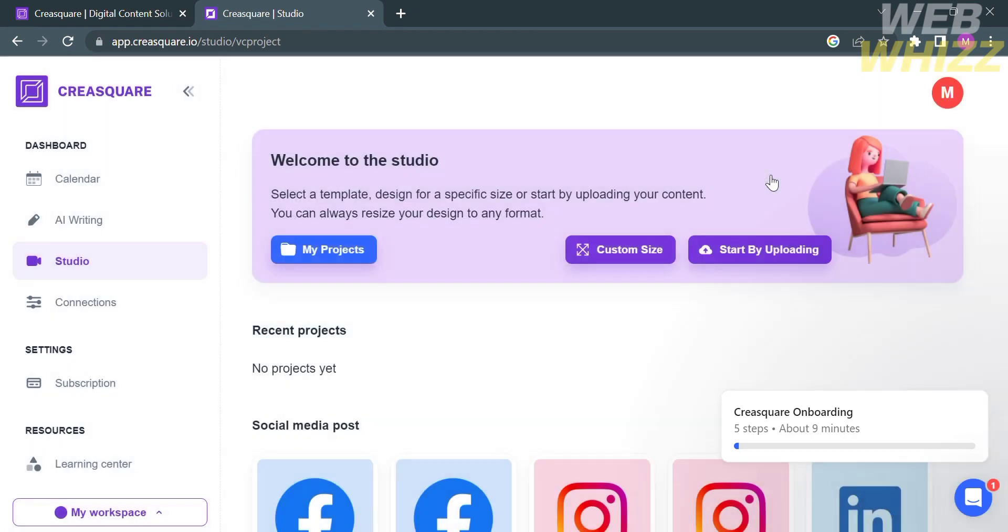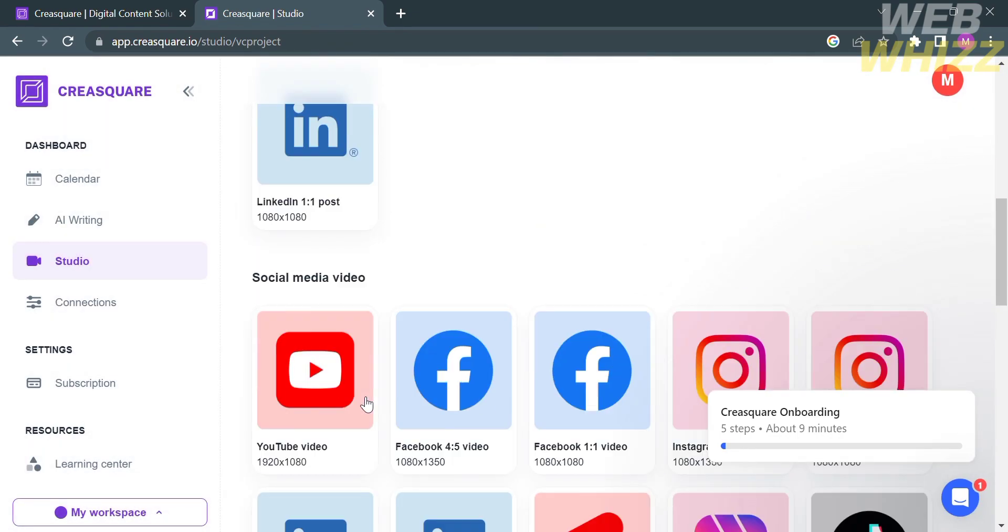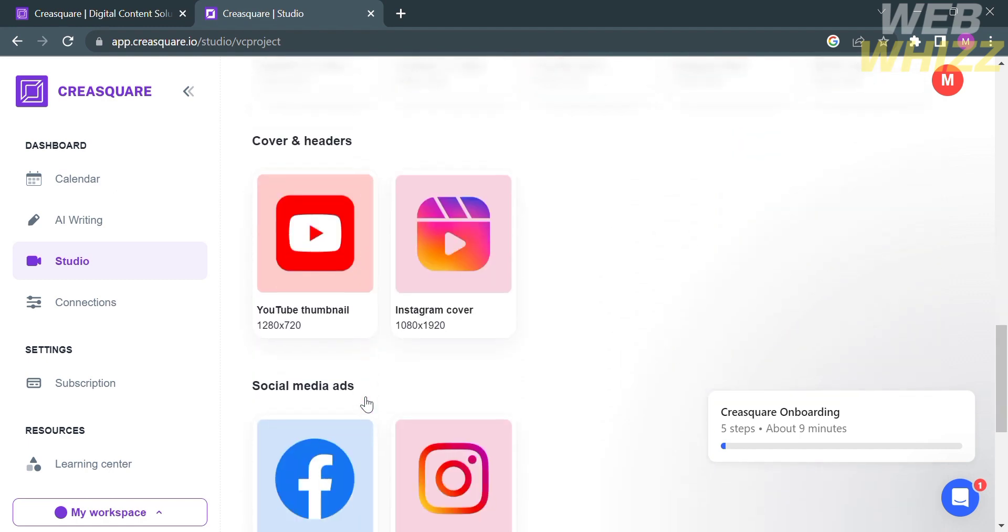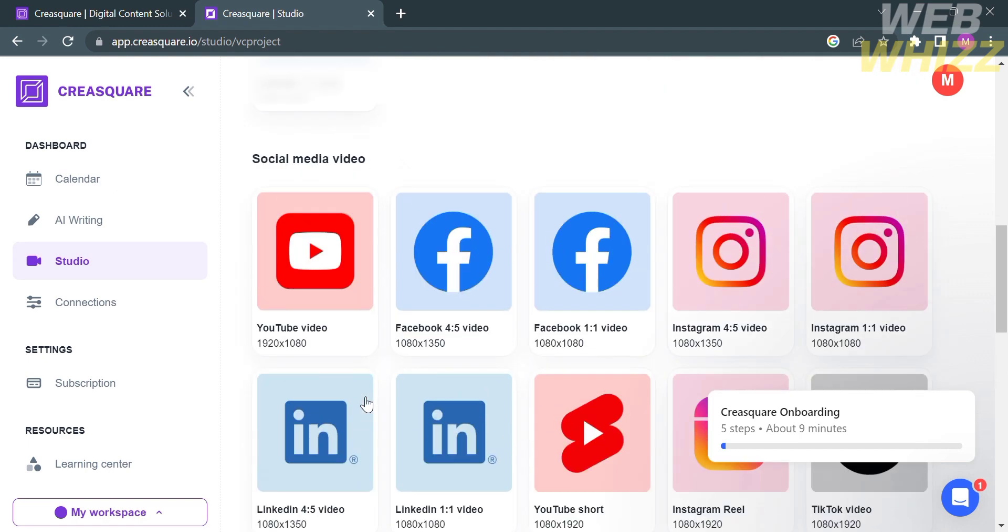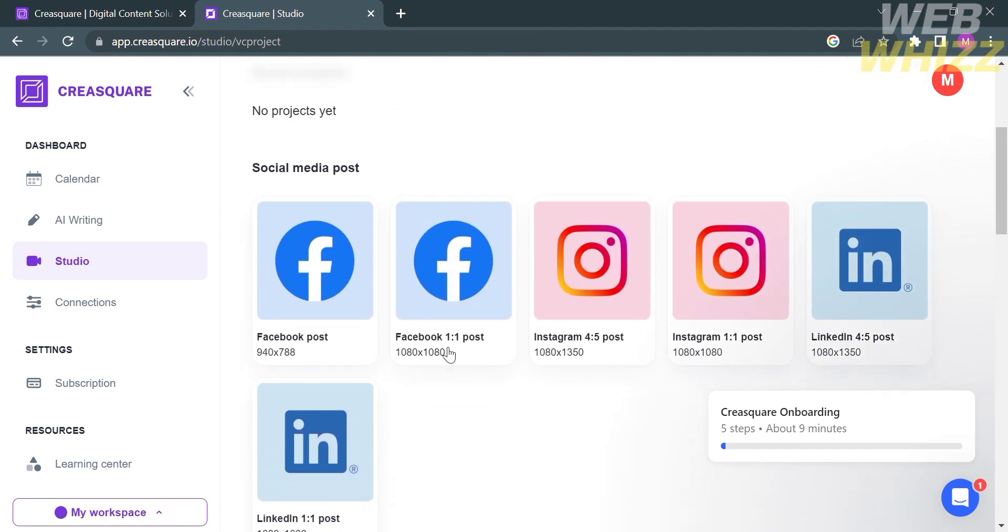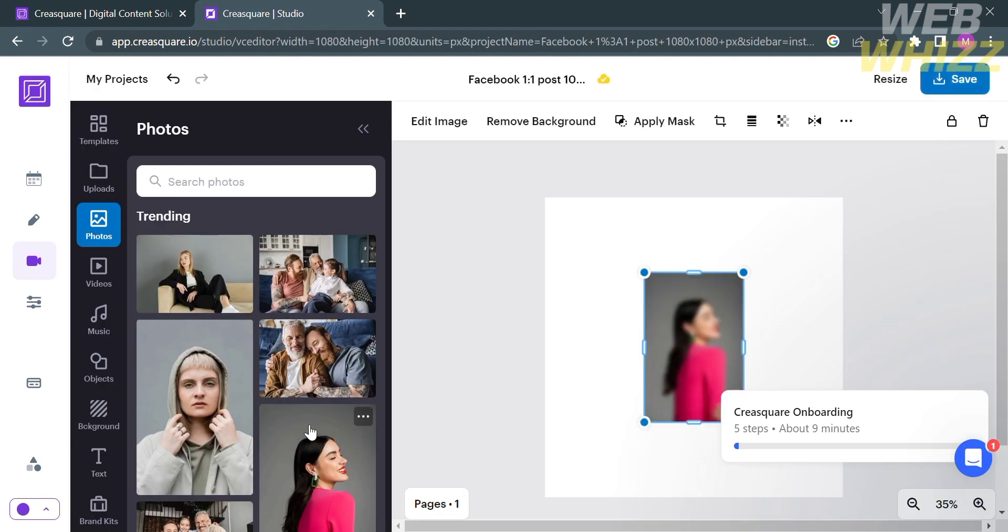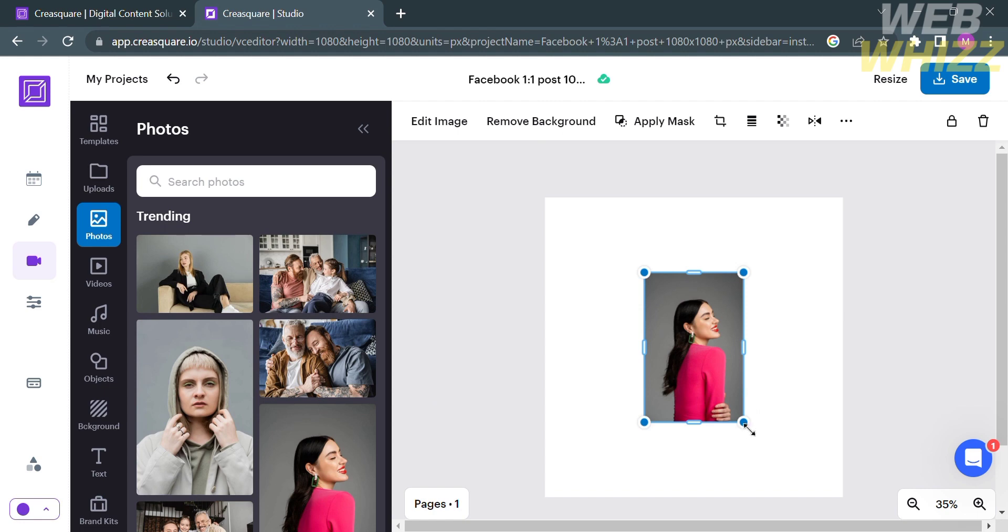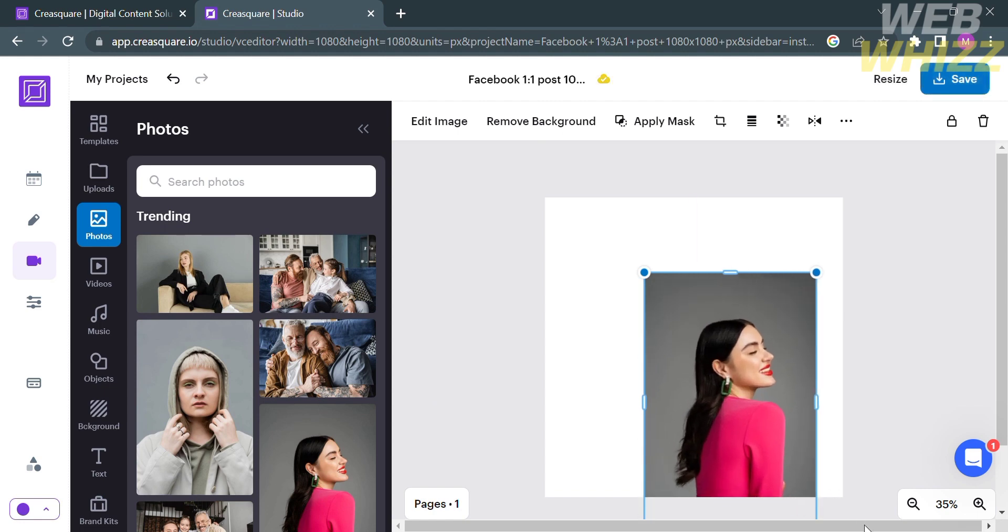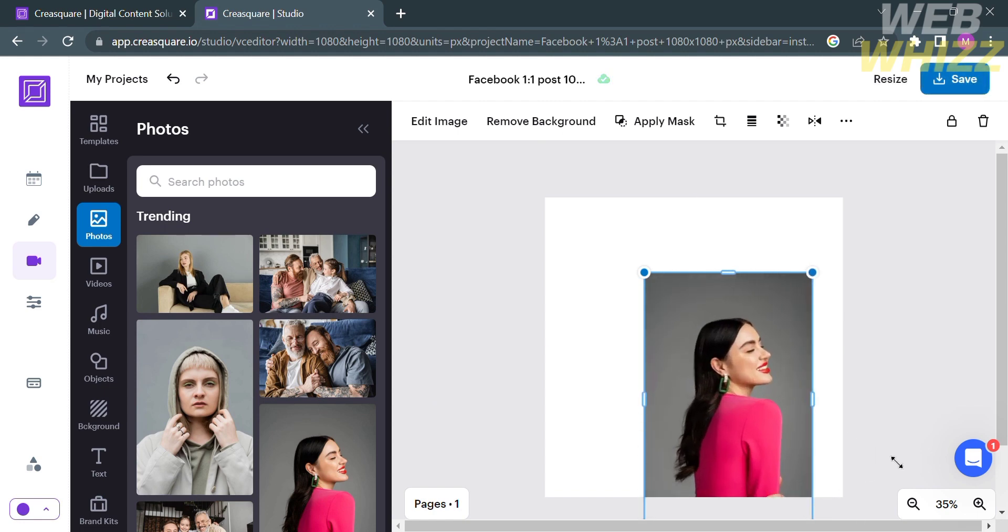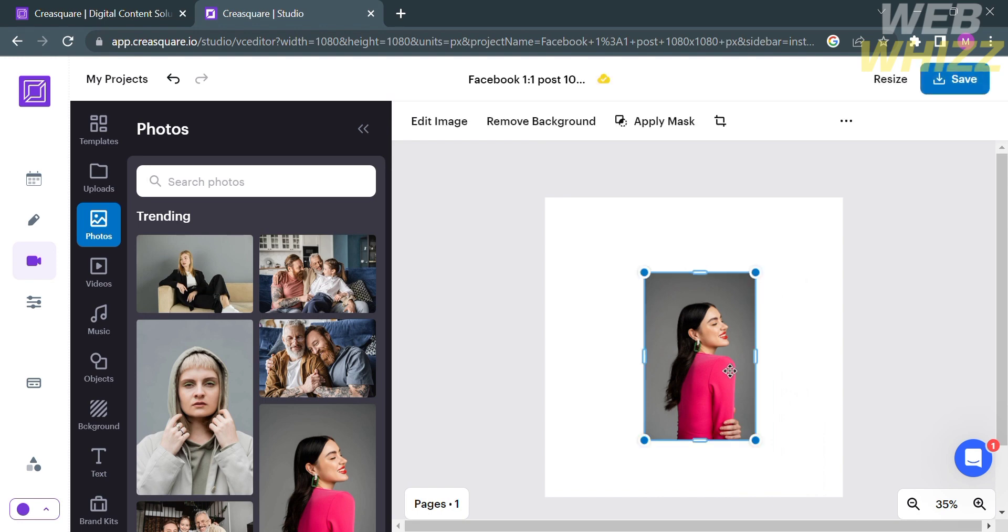Alternatively, you can select the ratio size based on the social media posts, such as for YouTube video, Instagram Reels, TikTok video, and many more. After selecting the ratio size, you will be directed here where you can import the photos that are offered for free on this platform or import from your computer files. After that, you can start editing by resizing the image or cropping the picture.